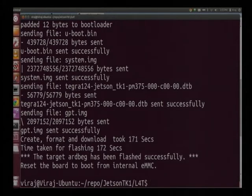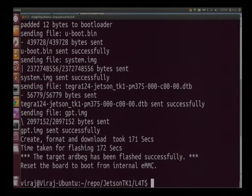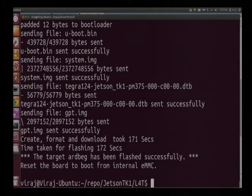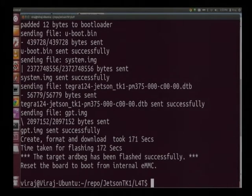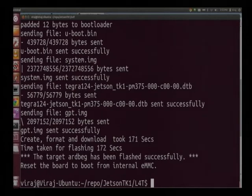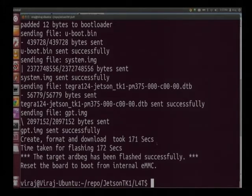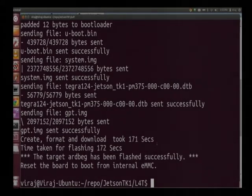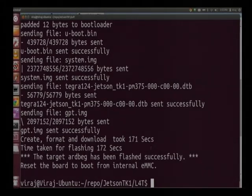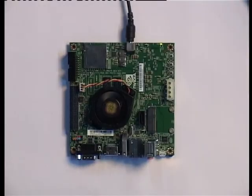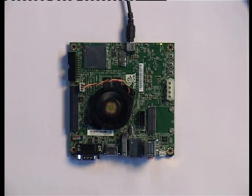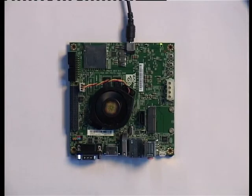We see now that the target has been flashed successfully. It gives you an instruction that reset the board to boot from the internal eMMC. It took somewhere around 171 seconds for the flashing. Here we have the Jetson board which is flashed now. We can work on it, code. For doing that we need a couple of peripherals.